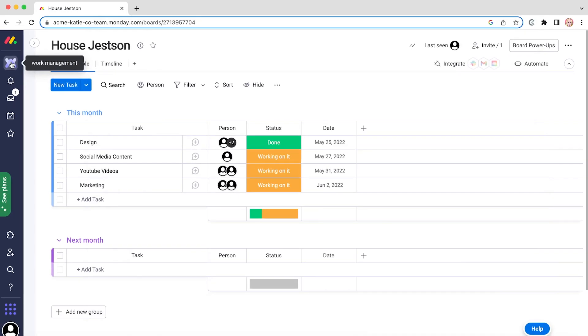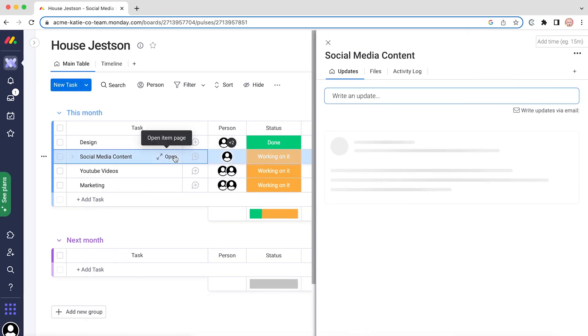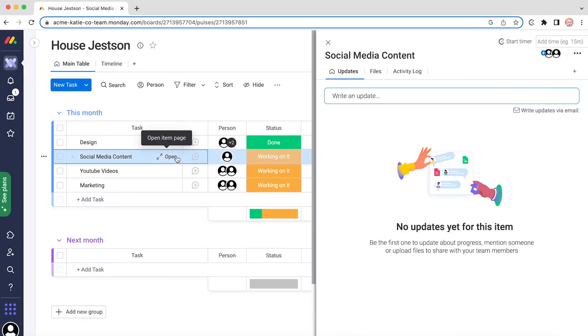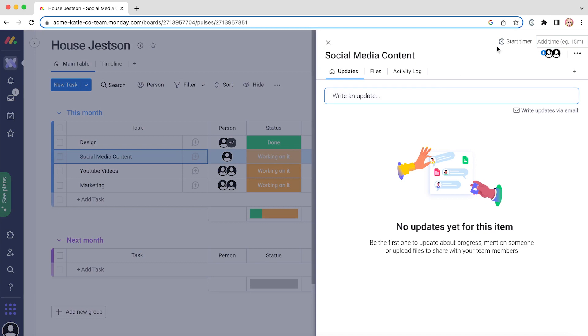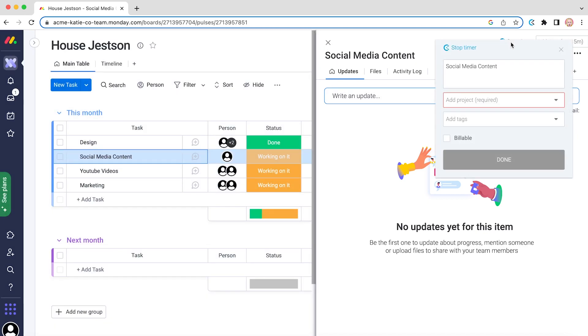Now open your Monday workspace, click on a task you wish to complete, and you'll see the start timer button in the top right corner. By clicking on it, the Clockify extension will automatically pick your task name.